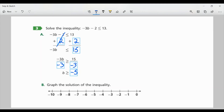Part B: They want us to graph the solution of the inequality. I know I'm going to start at negative 5. Because it's greater than or equal to — it has that equal to — I'm going to close this circle, because it includes negative 5. And since it's greater than negative 5, that means I want to go to the right. So it's going to be all values greater than or equal to negative 5.